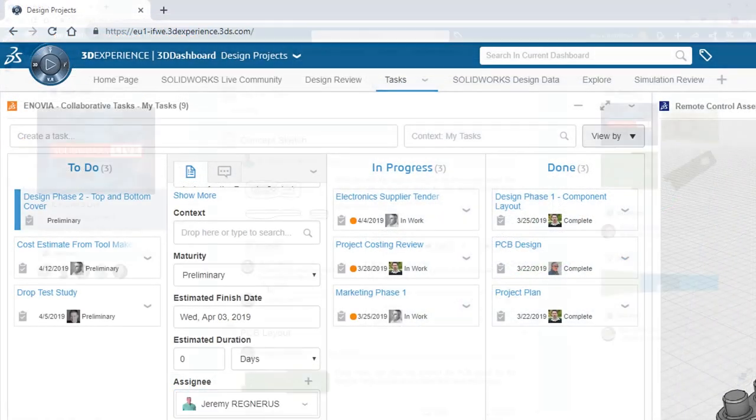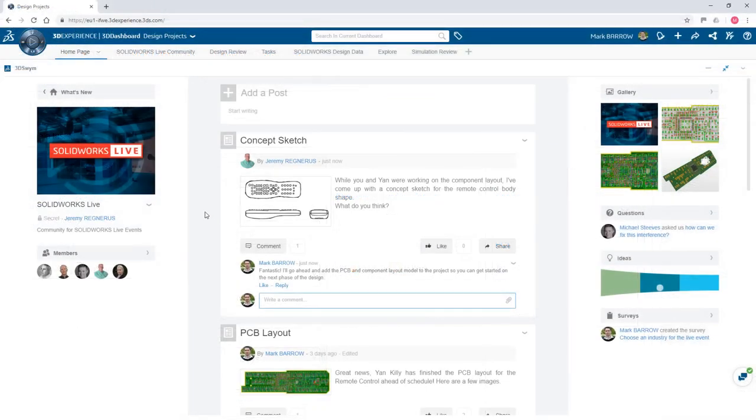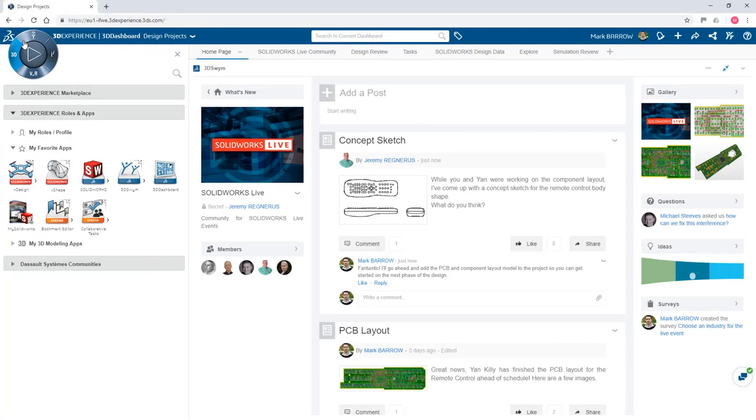The 3DEXPERIENCE platform provides the infrastructure and tools to bring everyone in the product development process together.